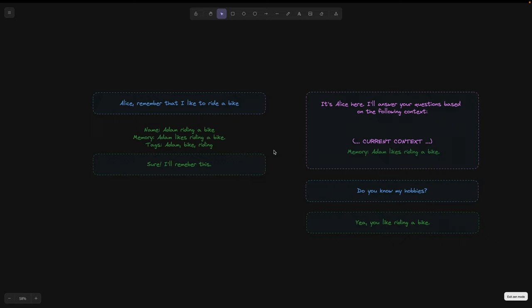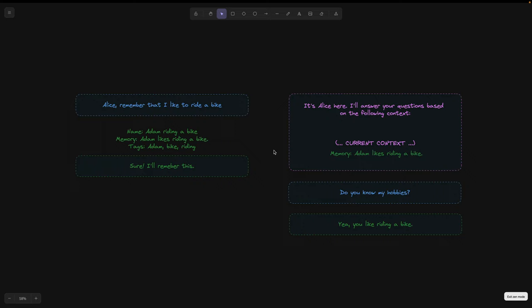In addition, Alice also takes care of naming and generating semantic tags for each of her memories. Both of these pieces of information are helpful in increasing the chances of correctly retrieving them during the conversation.